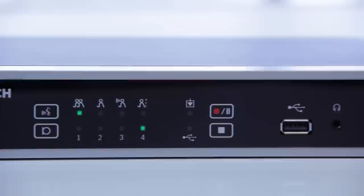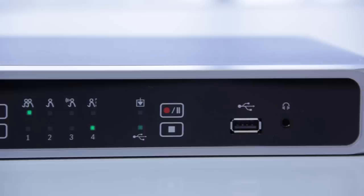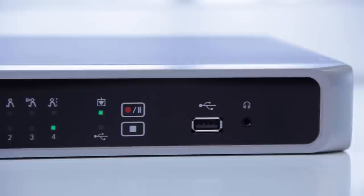The front panel also includes touch buttons for recording the discussion, either on the internal memory or on the external USB stick. And finally, there is a headphone socket for the operator to monitor the meeting.